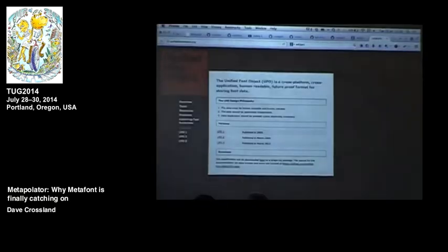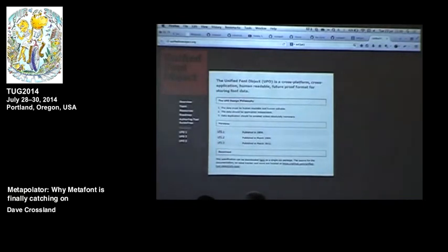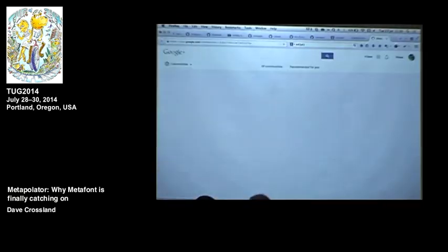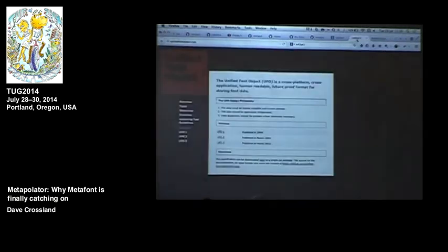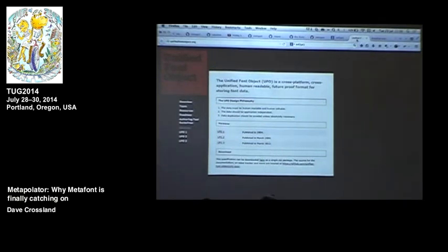There's a font source format called UFO — an XML serialization of the RoboFab Python object model. RoboFab is a Python library for working on font sources, and UFO is its serialization. UFO is just XML, which makes it very easy to make new font editors because you just have the standard XML schema. Then FontForge or other proprietary font compilers can compile UFO to OpenType.